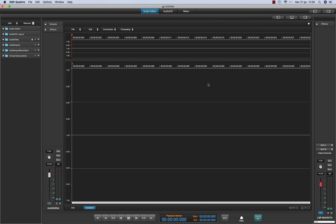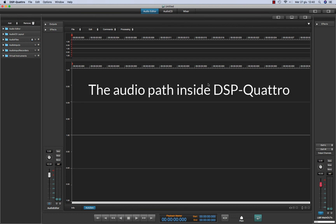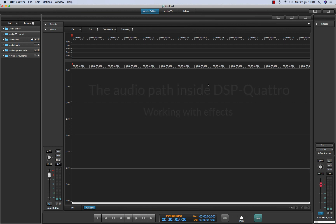Hello, this is Stefano and today we will talk about the audio path inside DSP4. It is very important to understand how the audio flows inside DSP4 because in this way you can understand how to use the effects.